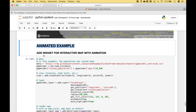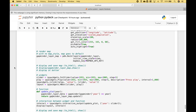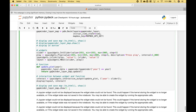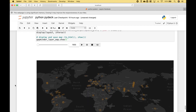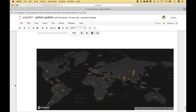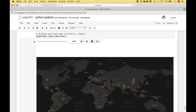This example shows us population growth over time. We can use the slider or we can use our play button.